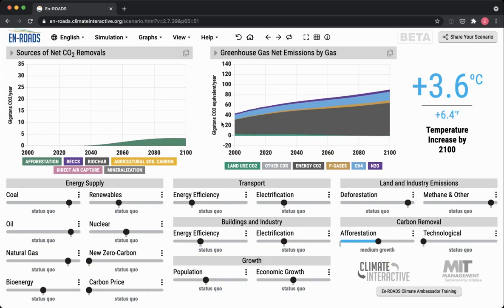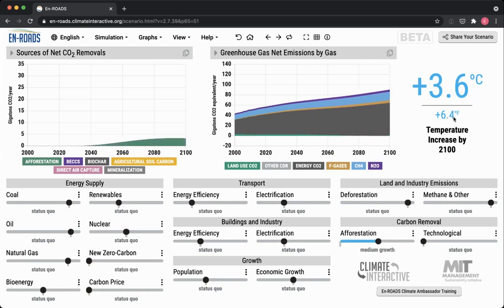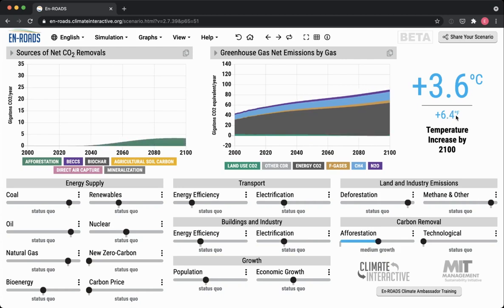Did you see any change in temperature? Not in degrees Celsius. We can see in degrees Fahrenheit that it's changing from 6.5 to 6.4 — a very slight change. Even if I scale this up to its maximum extent, it made only a tenth of a degree of difference.